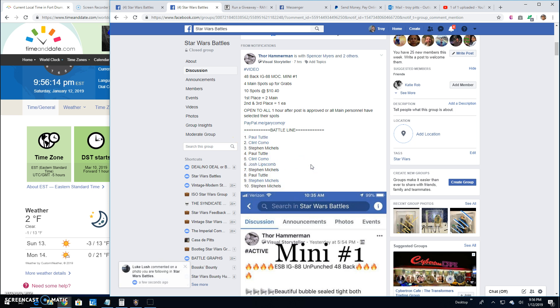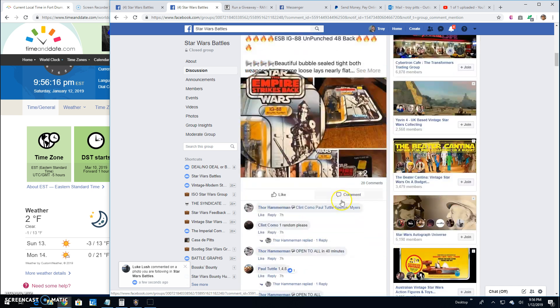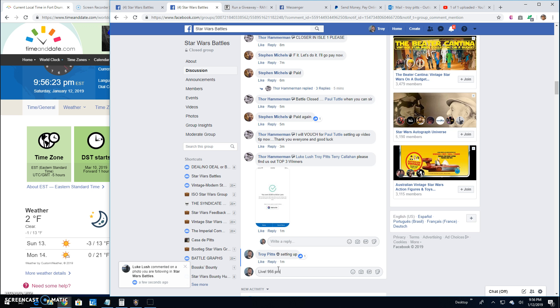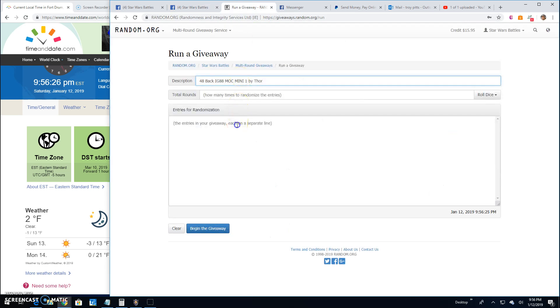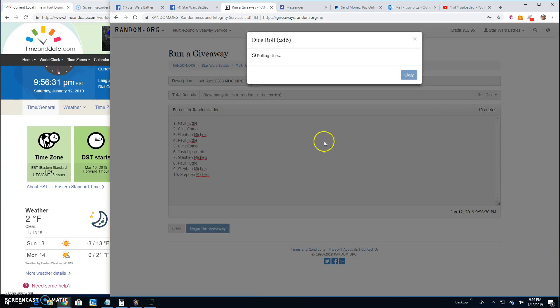And the top two are, correction, top three are getting spots into the main. So we're going live here. It's 9:56. There's your list, 1 through 10. Paul down to Stephen. Five or better and you're a winner.